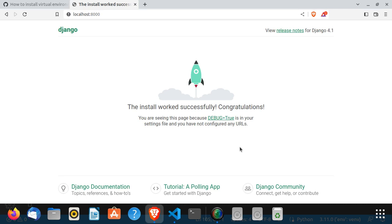In the next video we will create an application and start writing URLs and views. So stay tuned, share and follow.